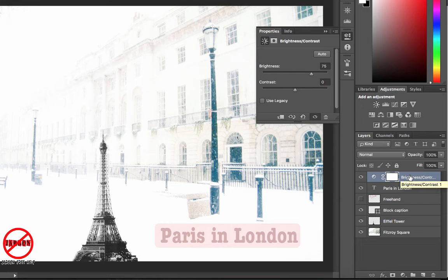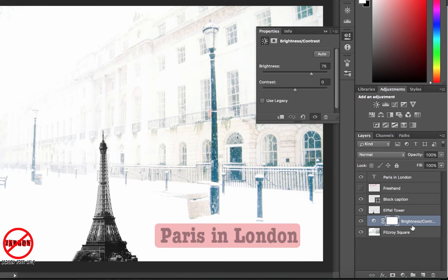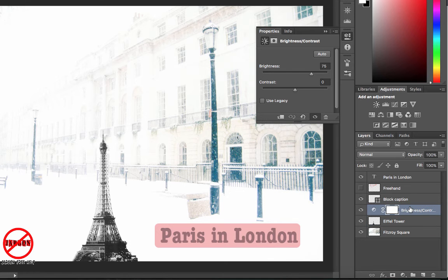Watch what happens when I change the position of where this layer is in the list. If I move it down to underneath the Eiffel Tower, it's now only keeping the brightness of the background — the Eiffel Tower has gone back to what it was. If I move it back above the Eiffel Tower, you can see it's changed that as well. So you can do different things to different layers, which is quite useful.